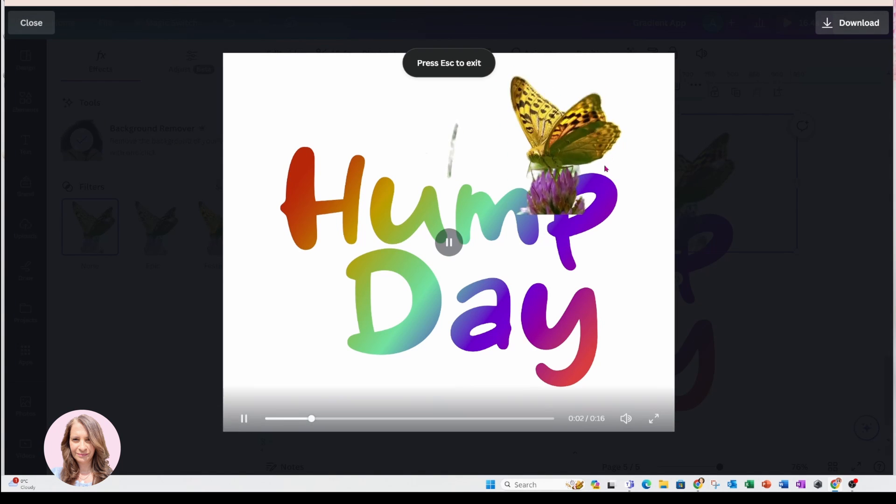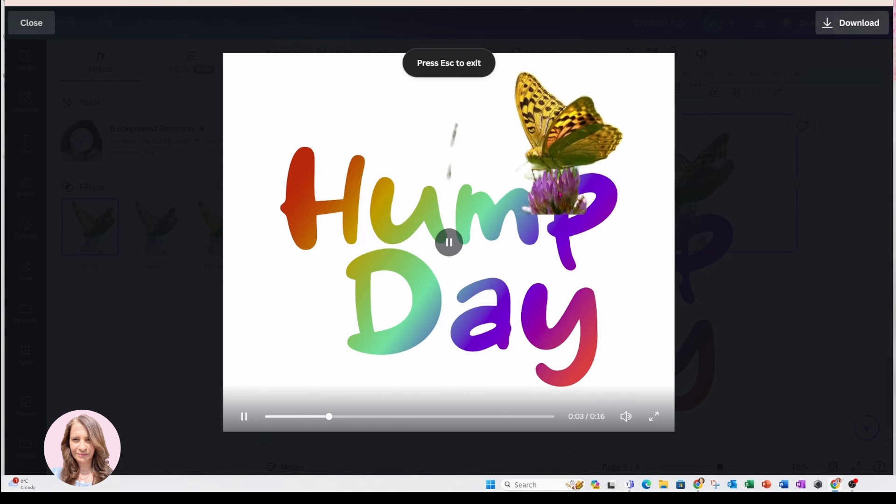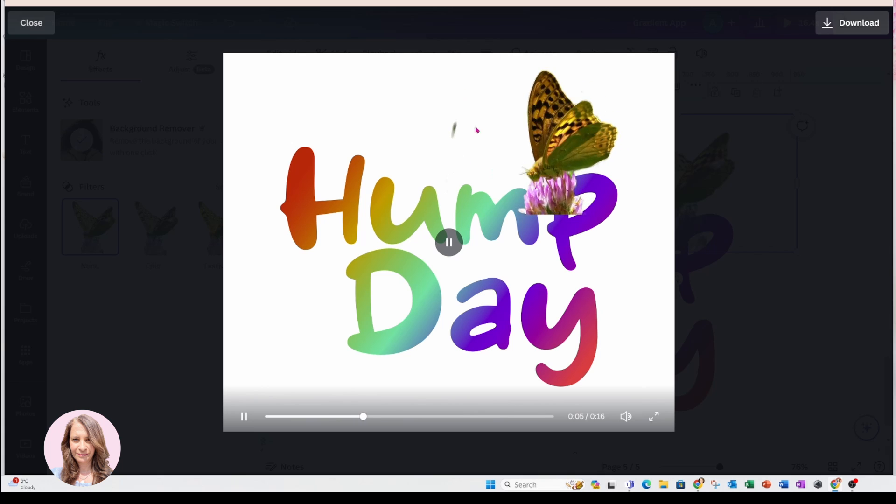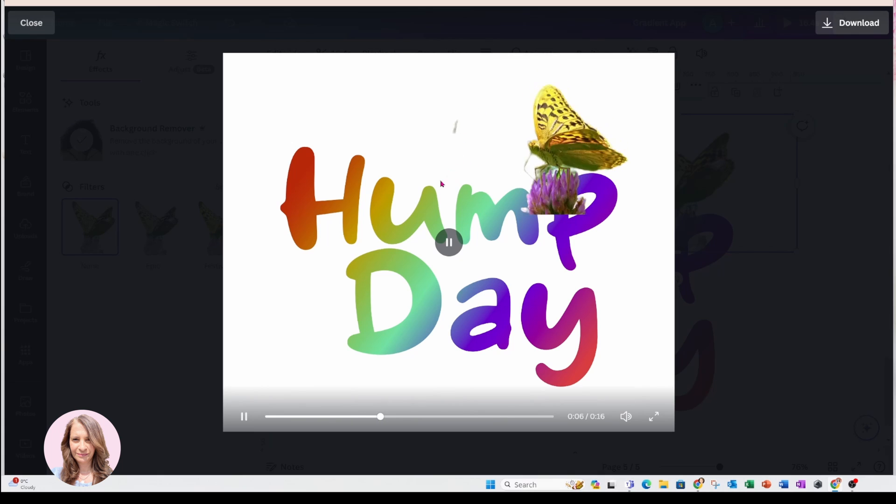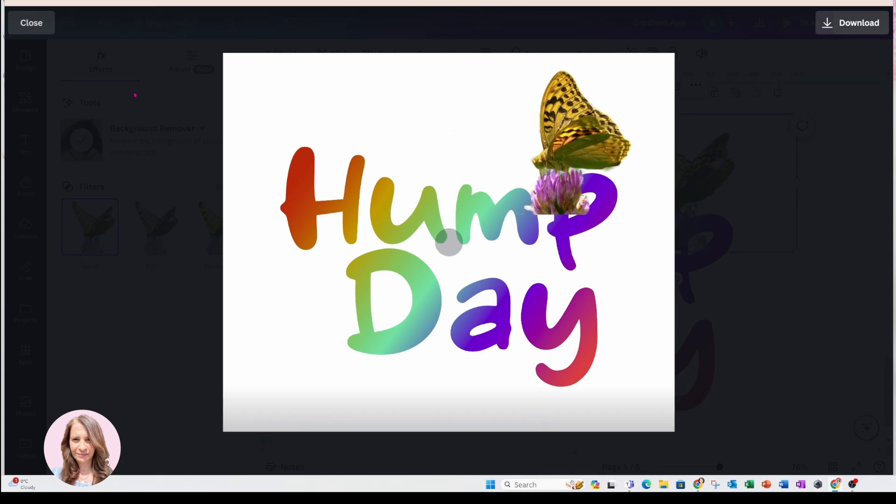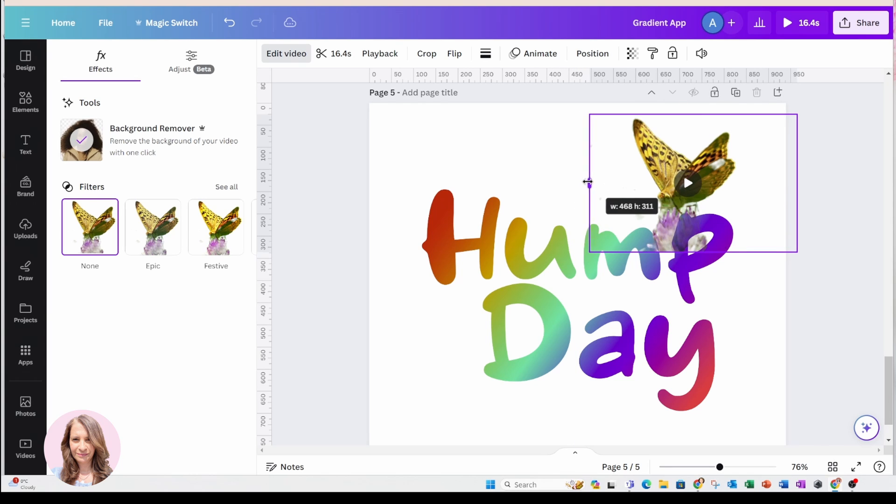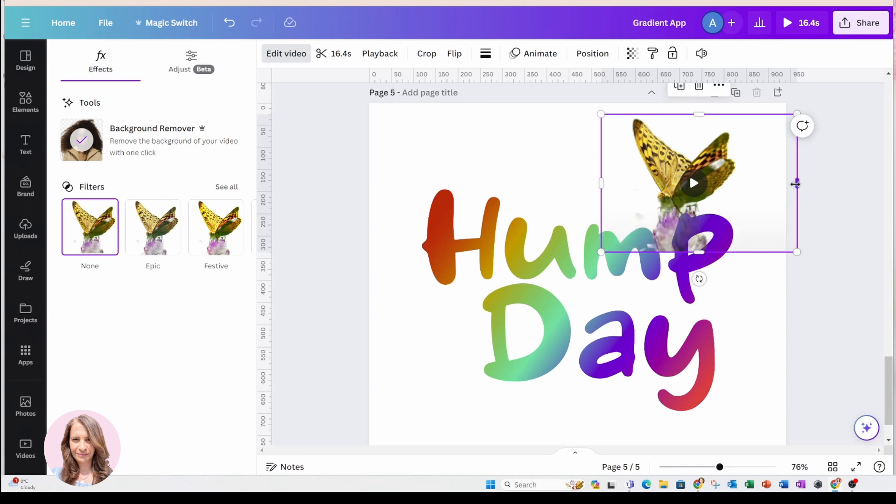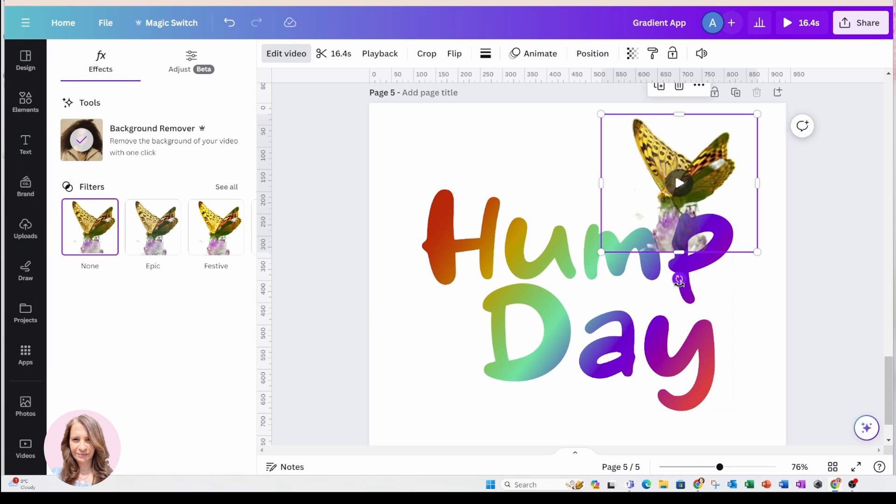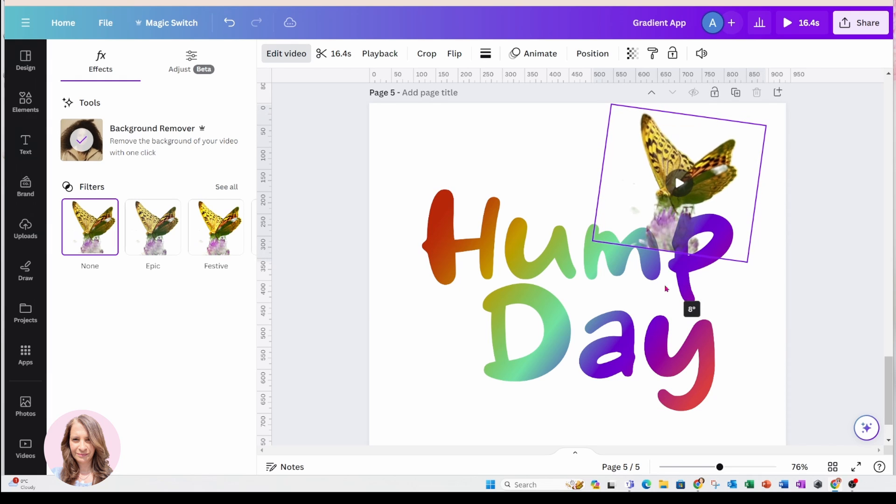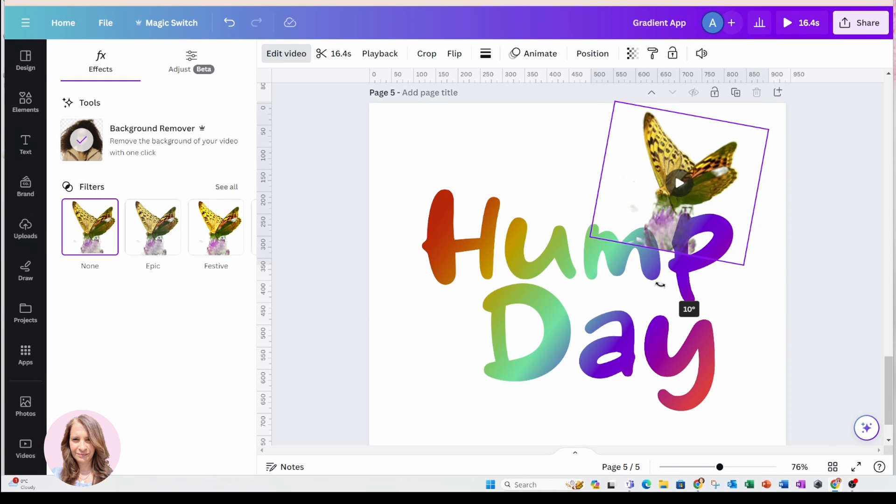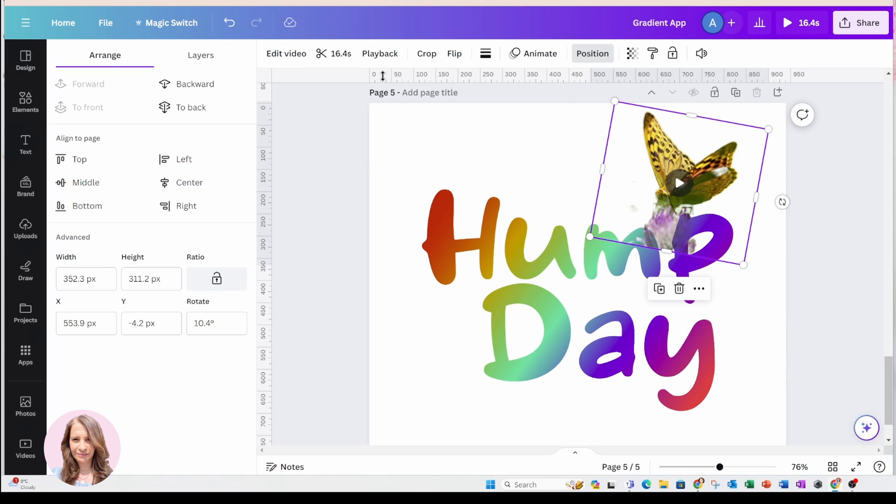But it kind of looks strange because we've got a little bit of flickering here and we've got the flower here. So let's fix that. I'm just going to crop that a little bit like that. And I'm going to just rotate that a little bit and I'm going to push the video to the back.